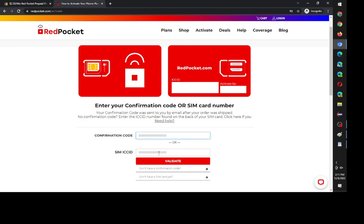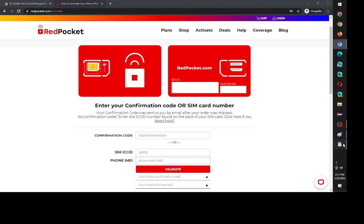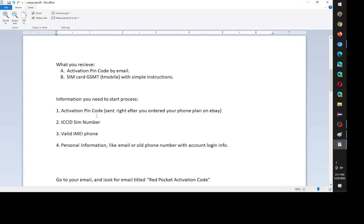What you're supposed to do is, once you receive the SIM card by mail, put in the SIM ICC ID, which they show you where it's at. Then put in the phone IMEI that you'll be using, so that's specific to what kind of phone you're going to be using. It's going to have a unique IMEI number. Then click validate. So that's the first step.